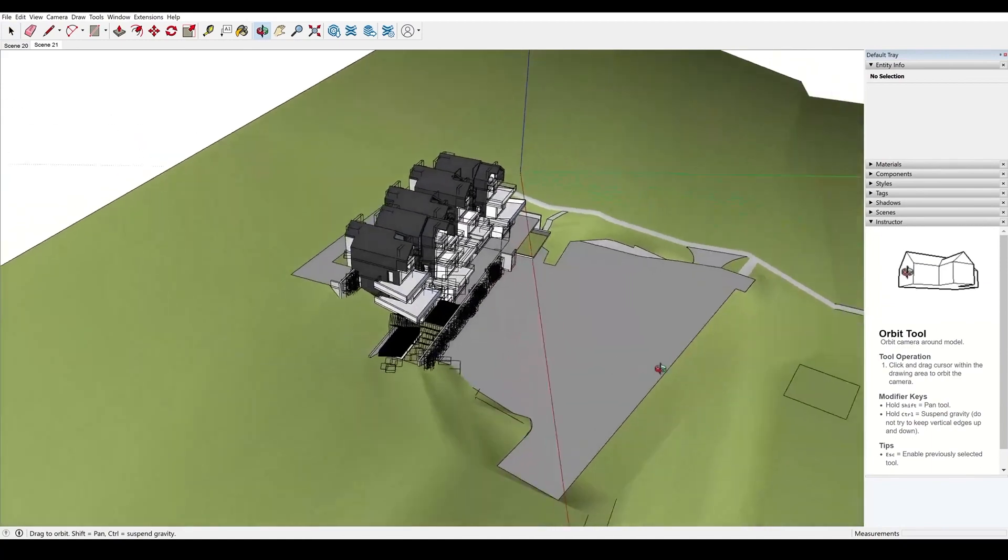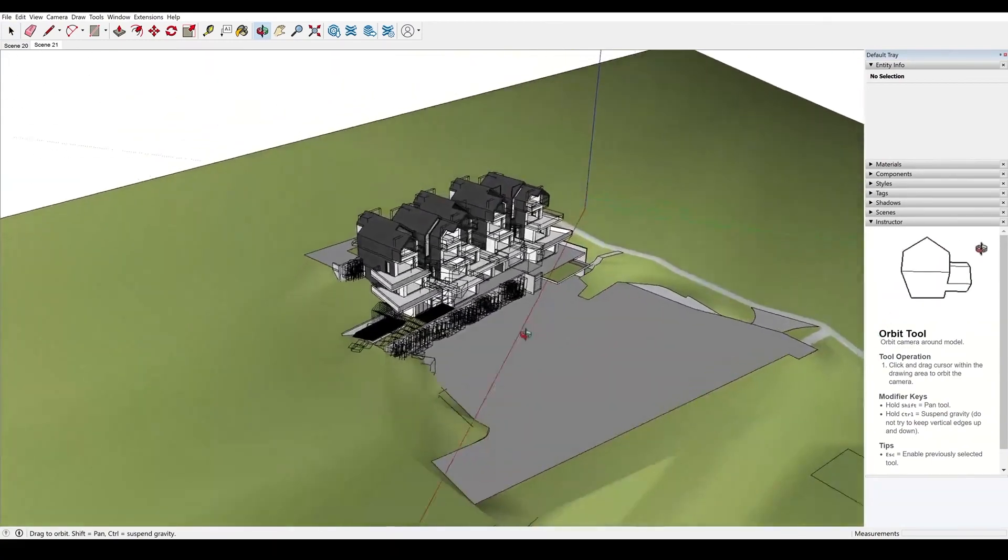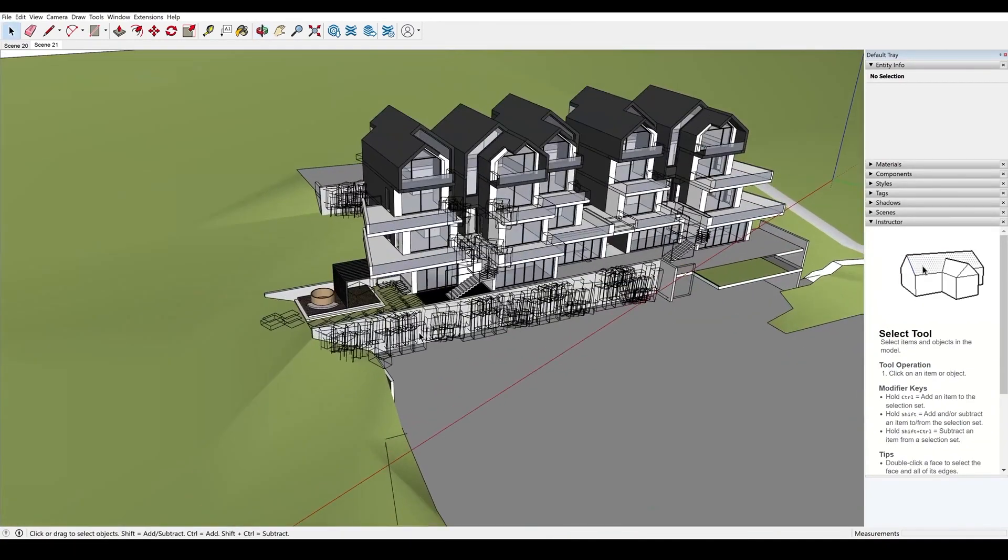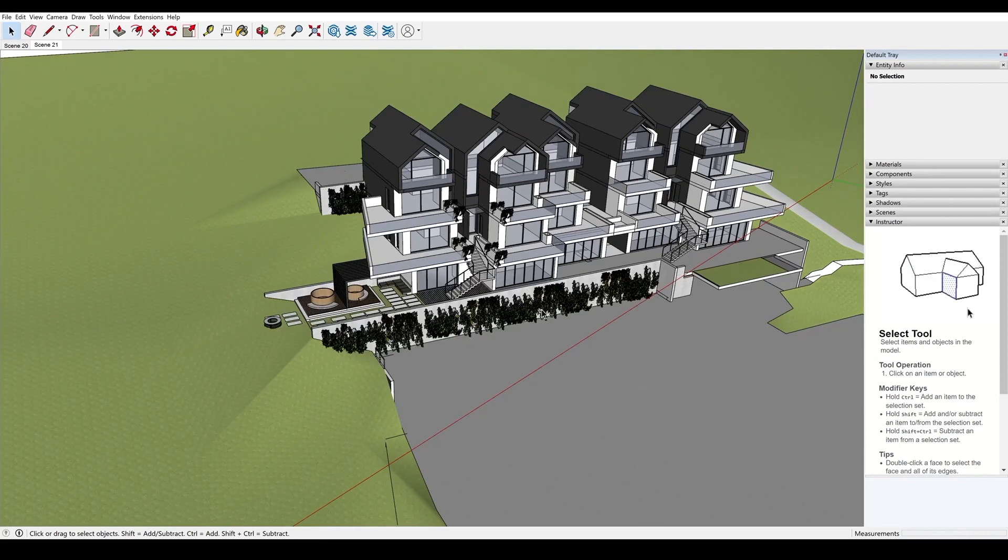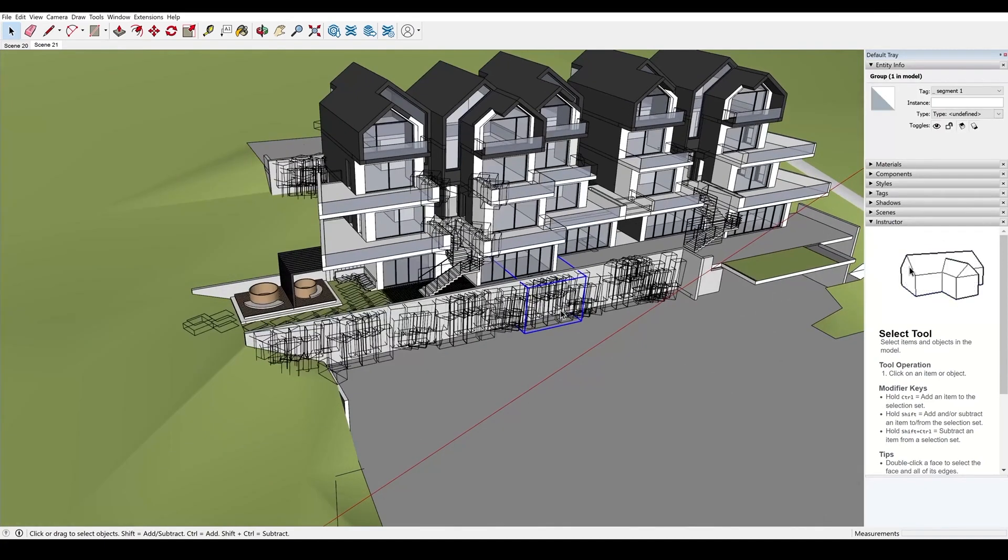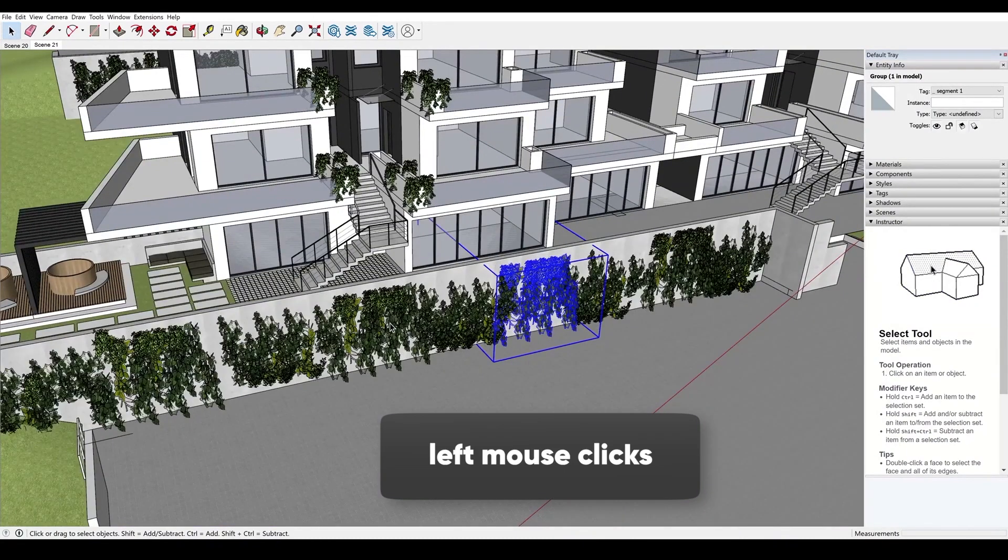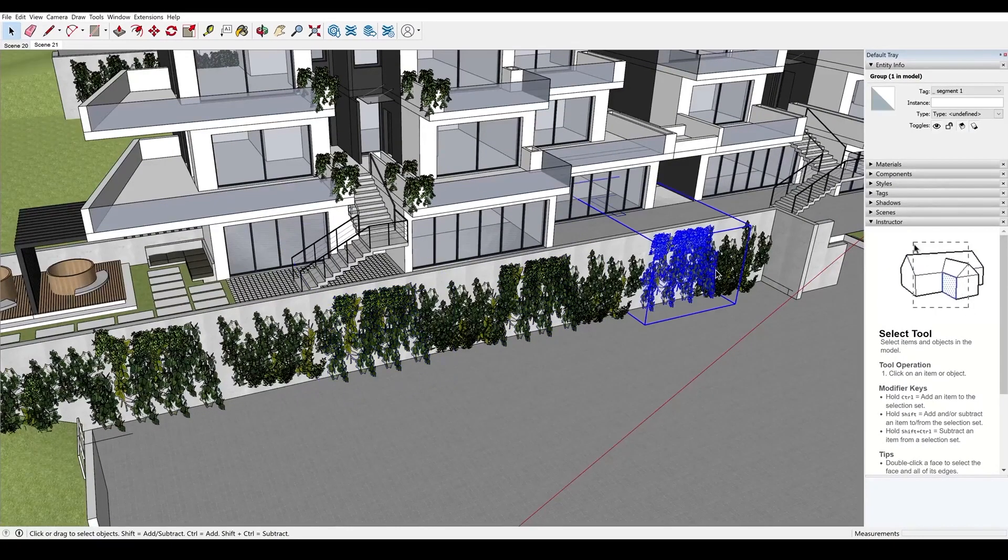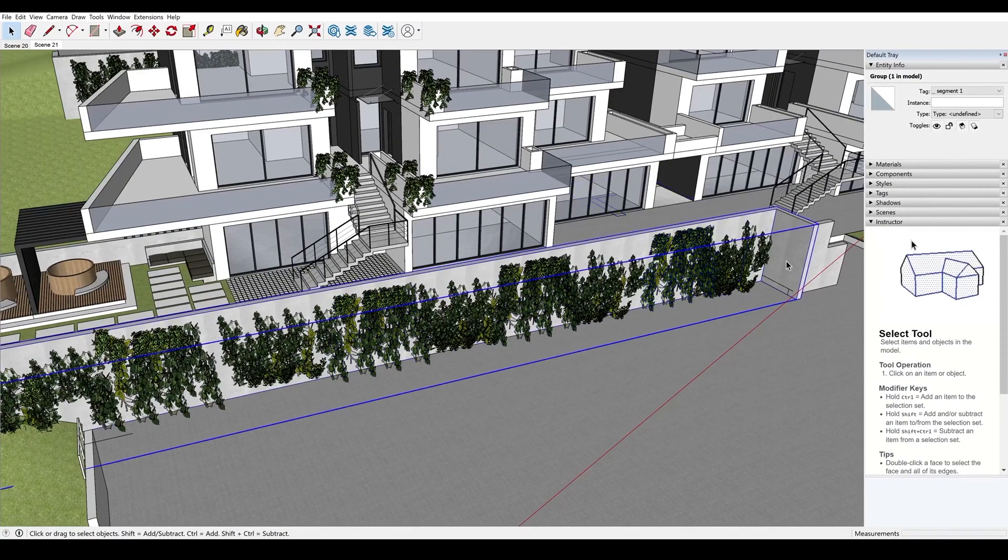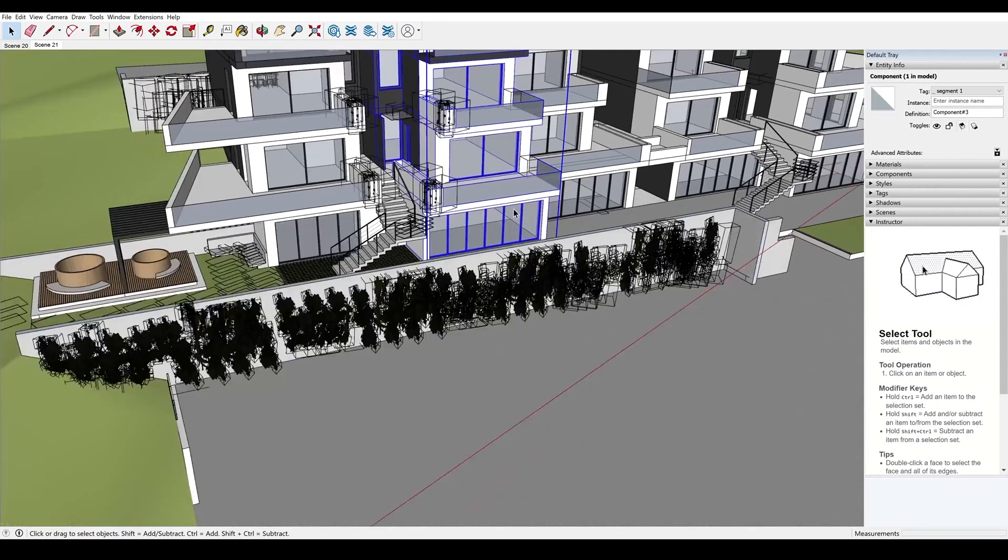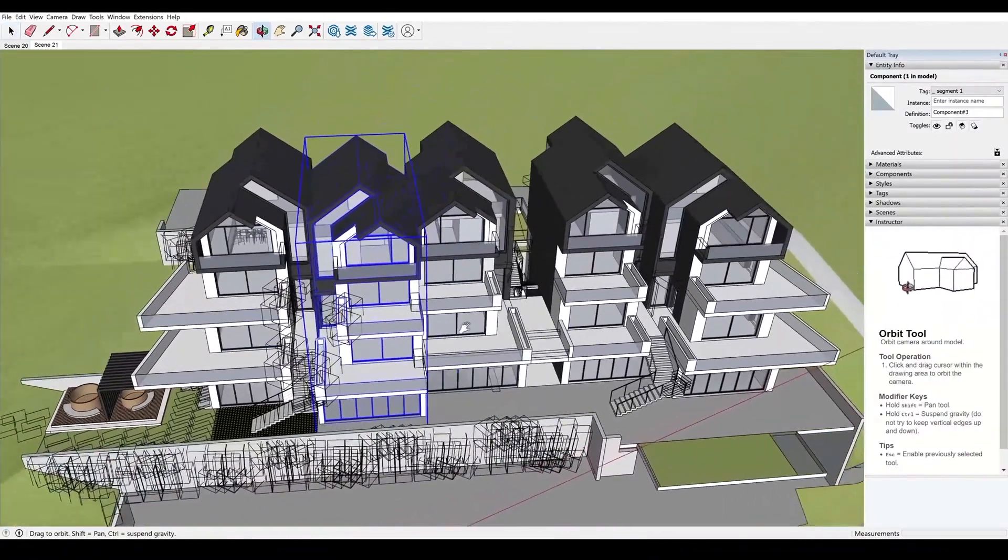So in this scene, we have a landscape, there's some houses, some plants and lovely things like that. So doing left mouse clicks on these objects, I can see that they're arranged in groups. So these are all grouped objects.